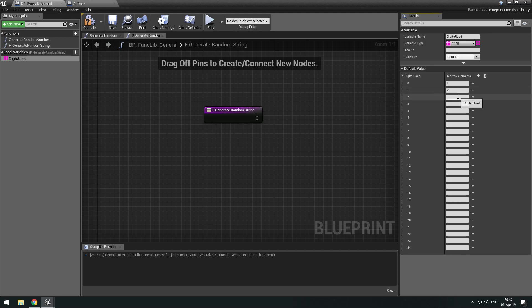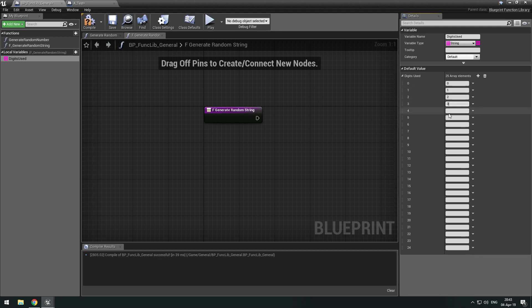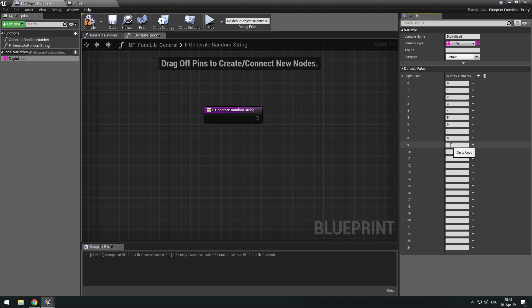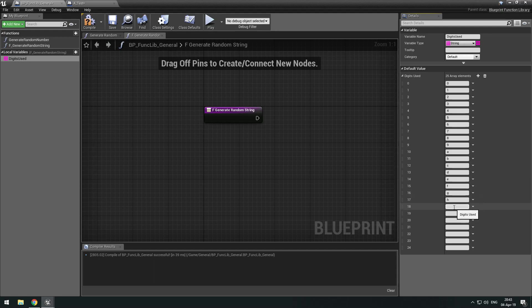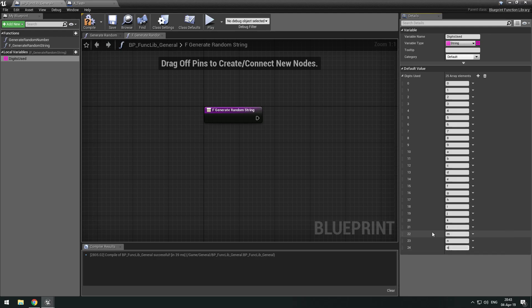So we can, for example, say we have one, zero, one, two, three, four, five, six, seven, eight, nine, and then we can have A, B, C, and so on through H. I'm just going to finish the list here.